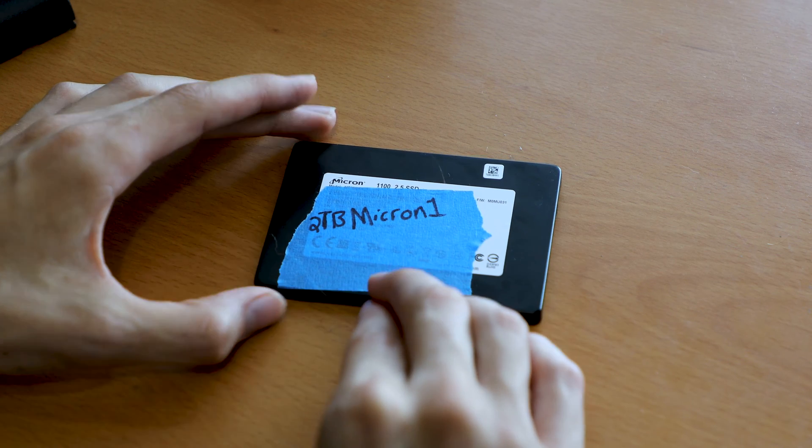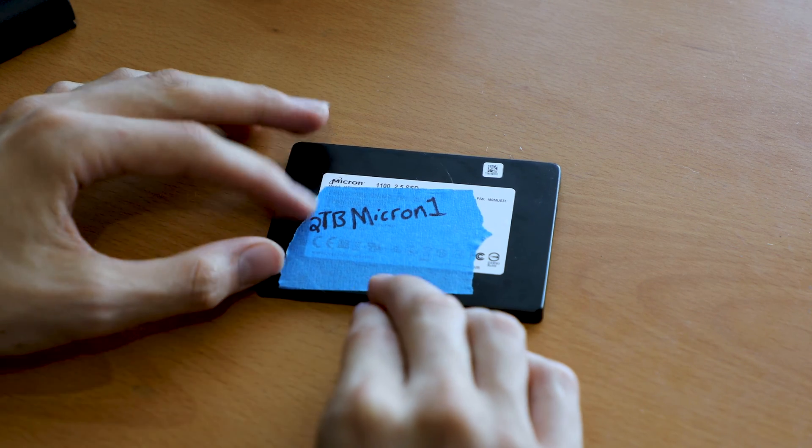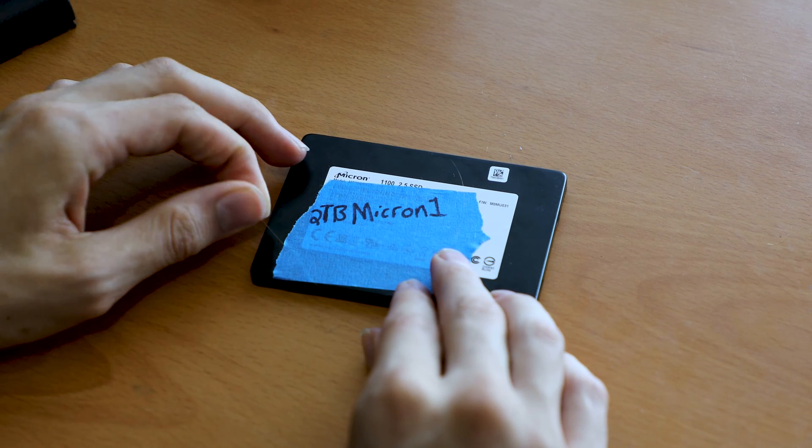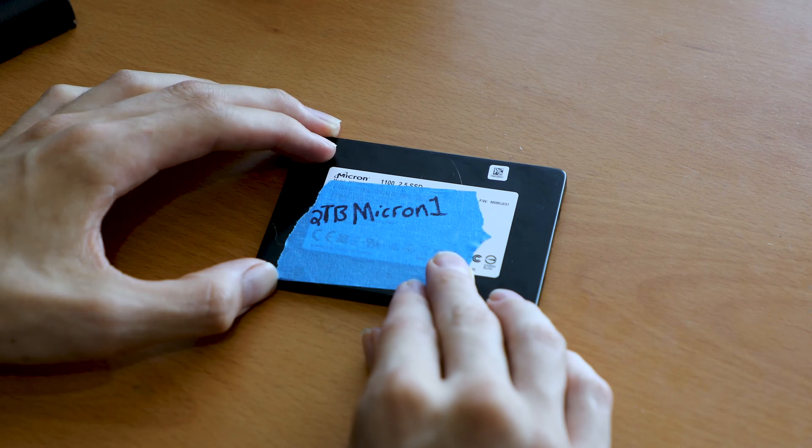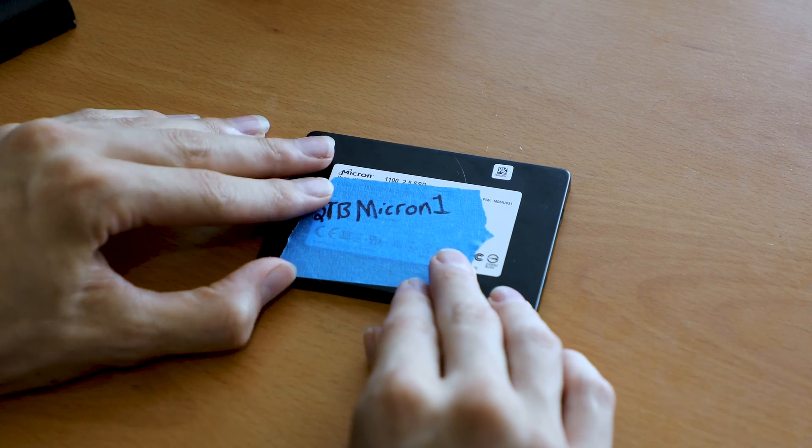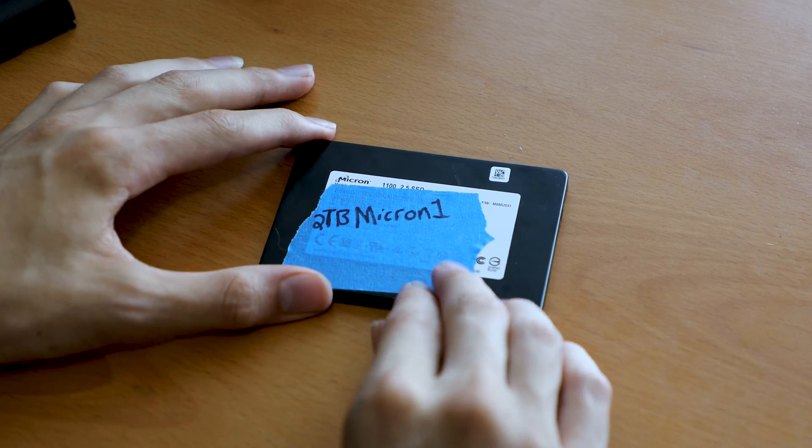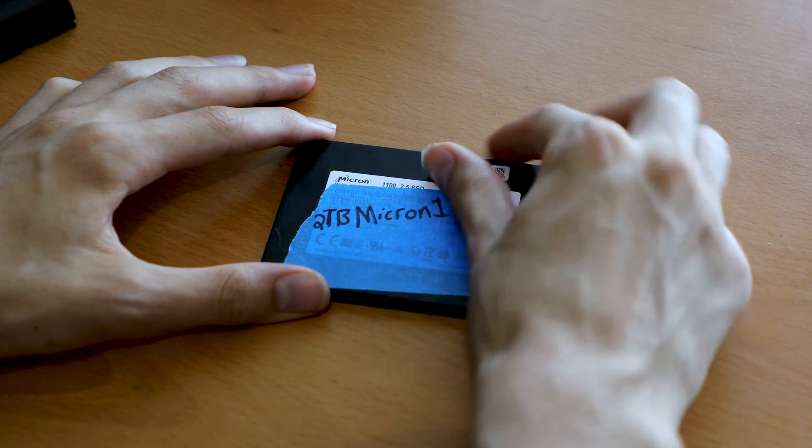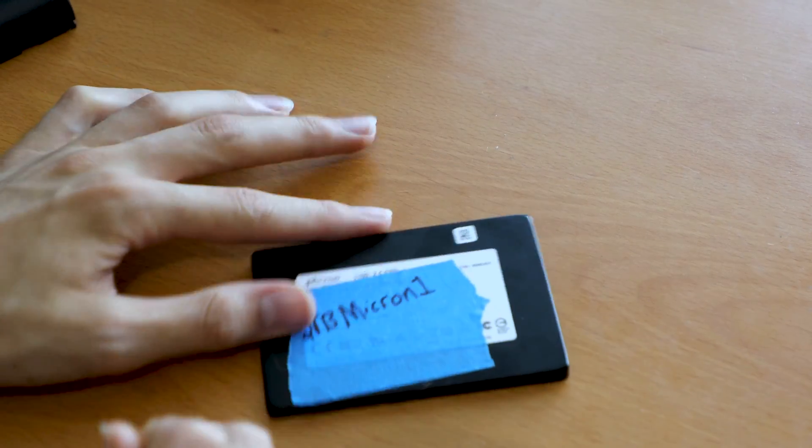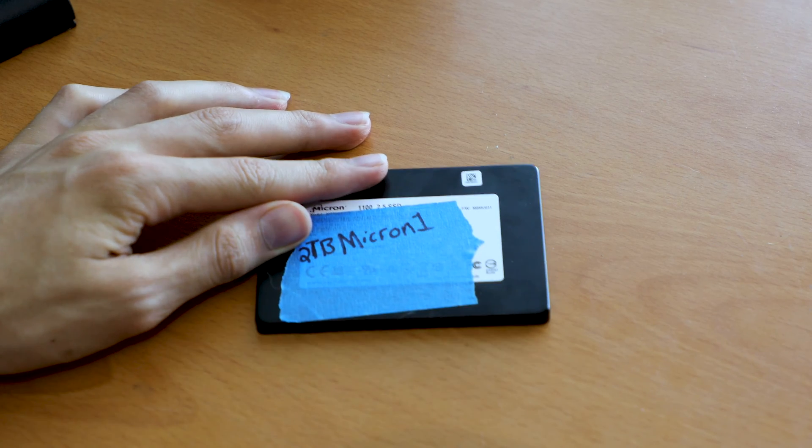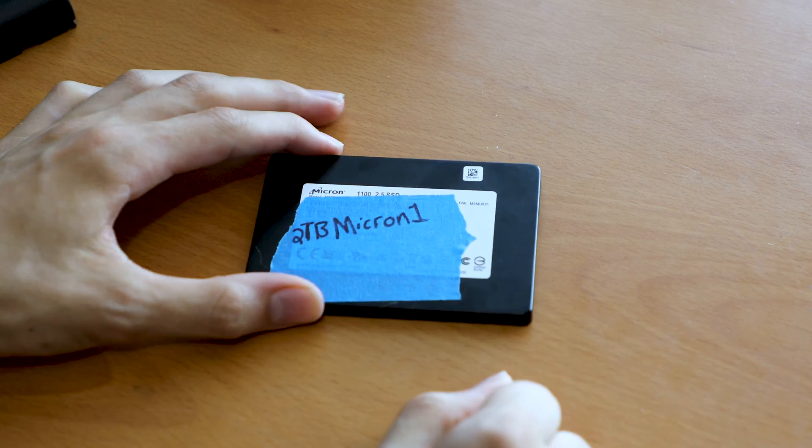I'm going to do a review of the Micron 1100 SSD. This SSD has gotten its notoriety and popularity due to the fact that it's cheap, especially at its large 2TB capacity that I have here today.